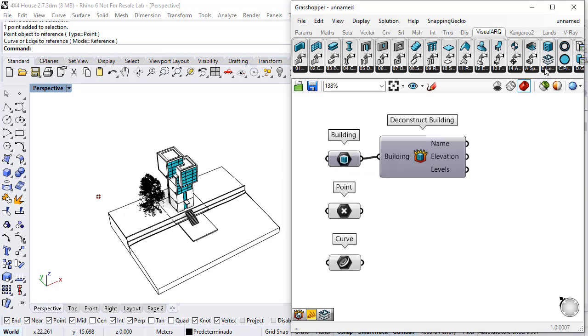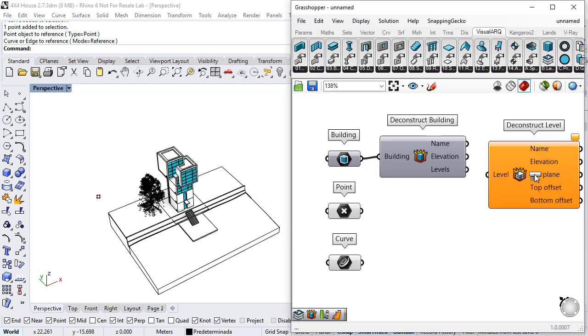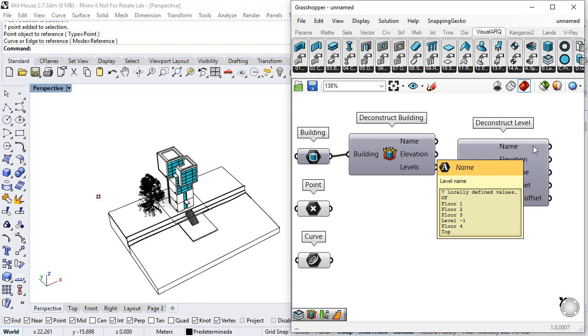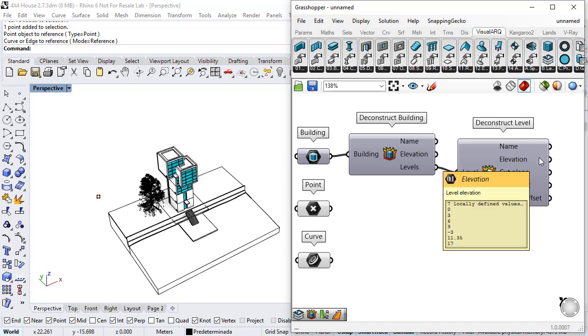And with another component, the Construct Level, I can get the information of these levels, such as the names or the different elevations of each one.